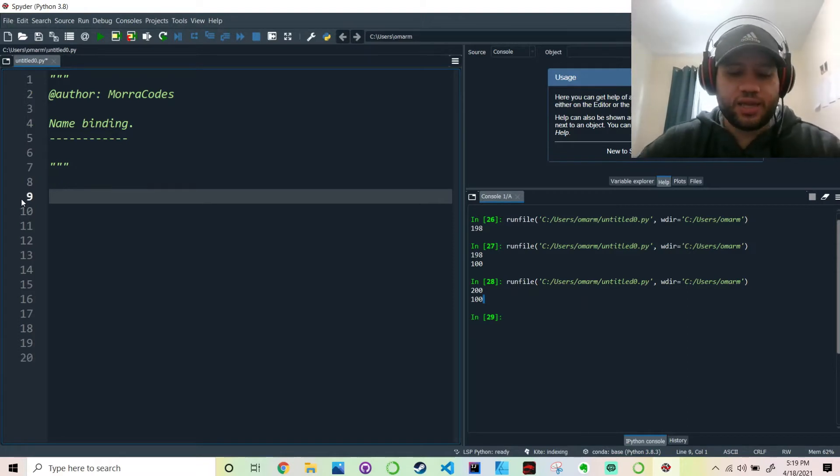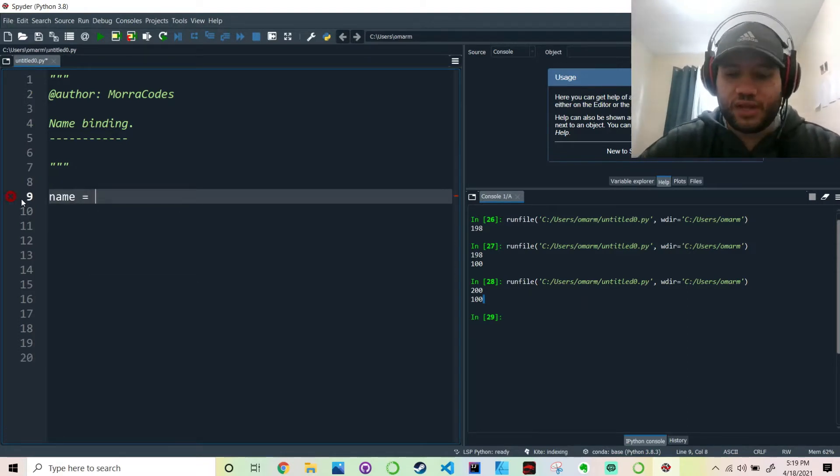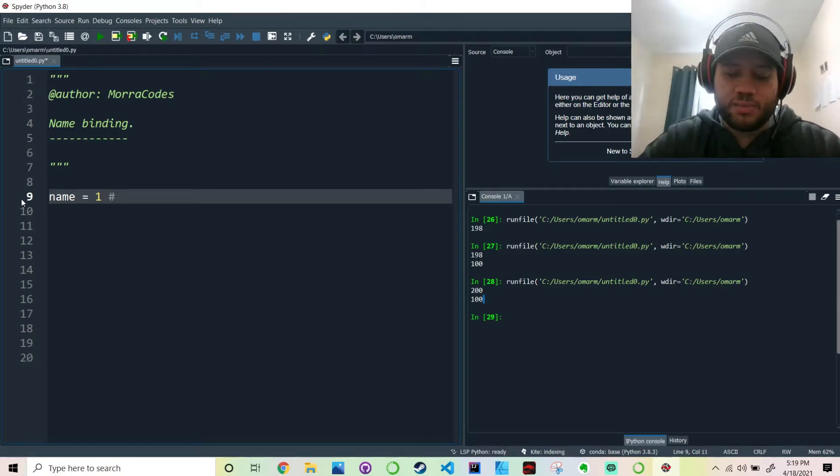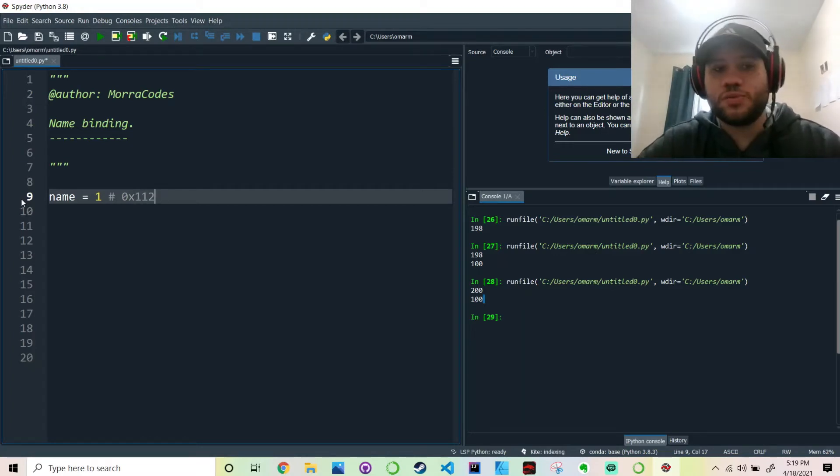So the idea is when you make a variable and you have a value, let's say 1, this variable is in the memory address, let's say 0x112.